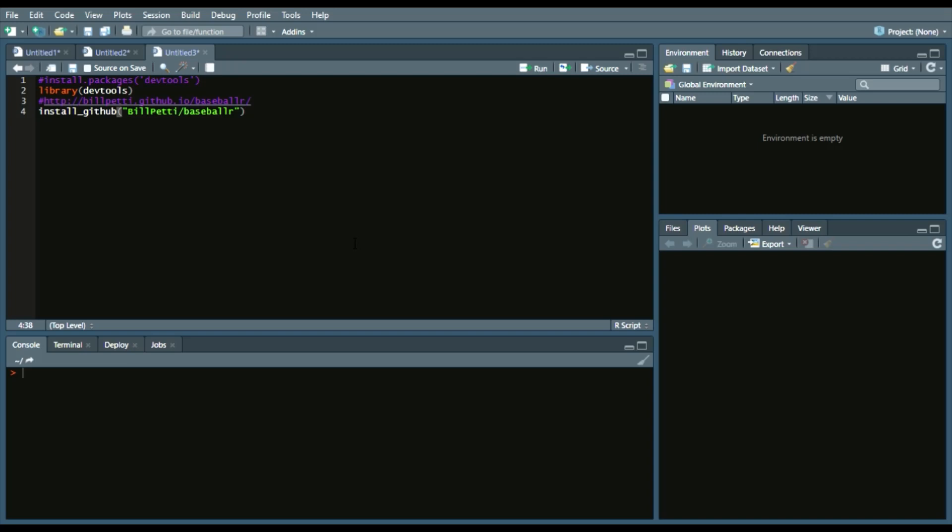Bill Petti, who is very frequent in R, made a ton of amazing packages to use for pulling StatCast data, Fangraphs data, baseball reference data, so on and so forth.